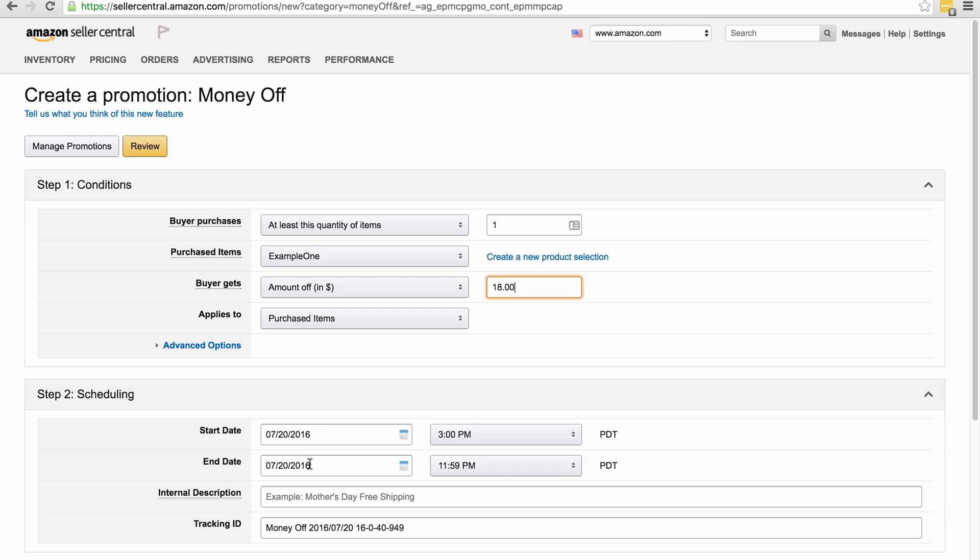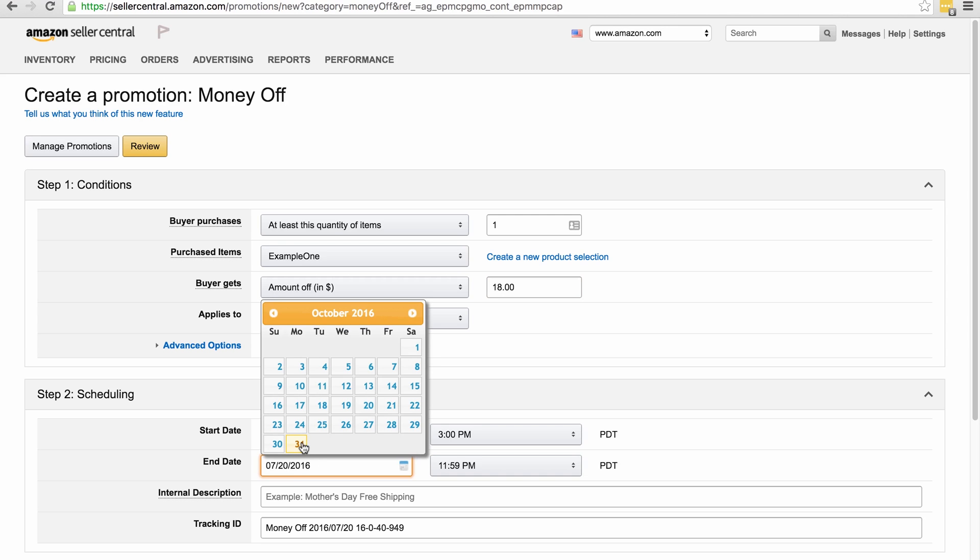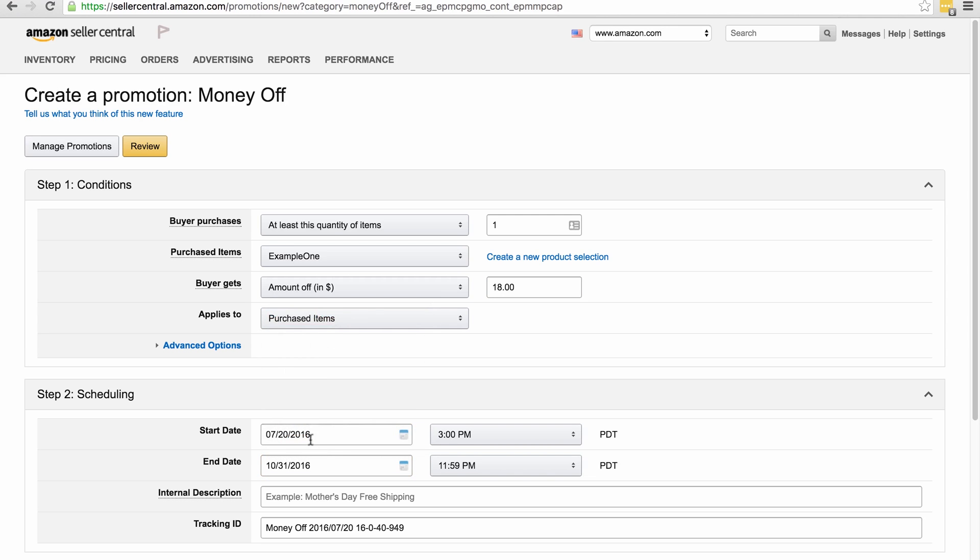Now what's interesting here is you can actually make the date range as big as you want because essentially you can come back to it later and use exactly the same promotion and download new single-use codes. So I normally make this for a few months, so I've made this October the 31st. And this is another advantage of using single-use codes.